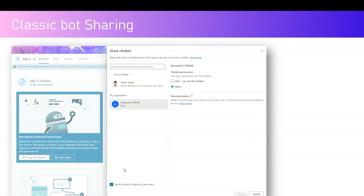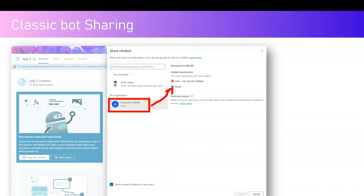You can also share a classic bot. In the new modern Copilot Studio interface, you can create a classic bot - the old way of creating a bot, called a bot rather than a copilot. The permission management is similar. When sharing a classic chatbot, you get an option to share it with everyone in the organization or none - turning on the switch shares it across the entire organization.